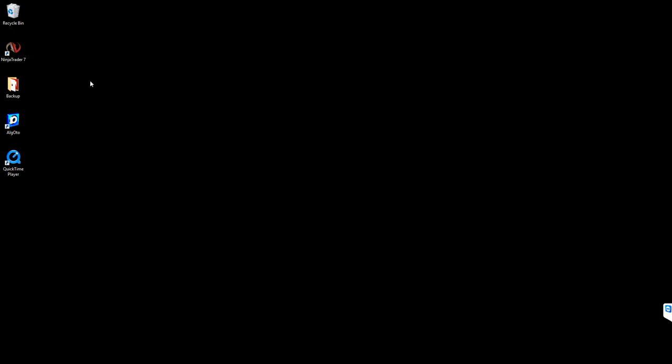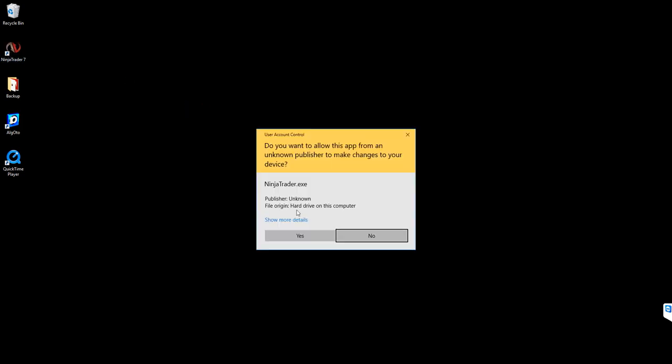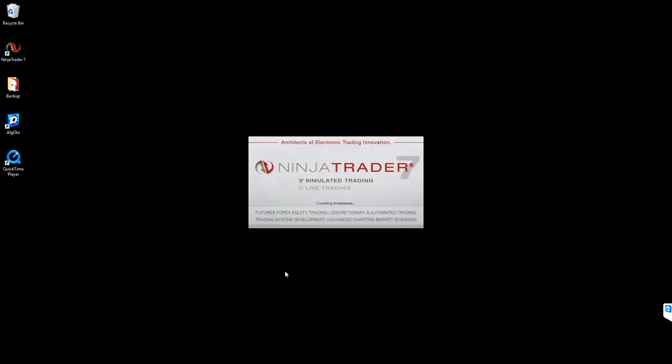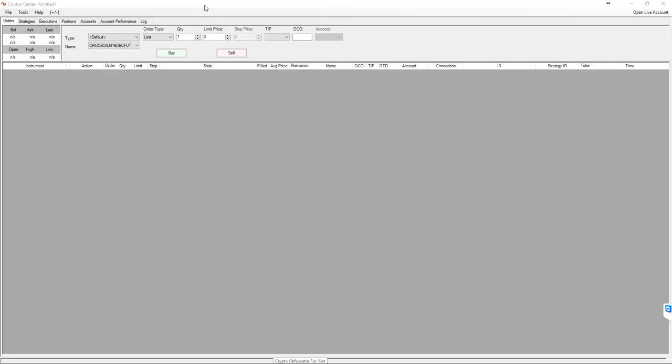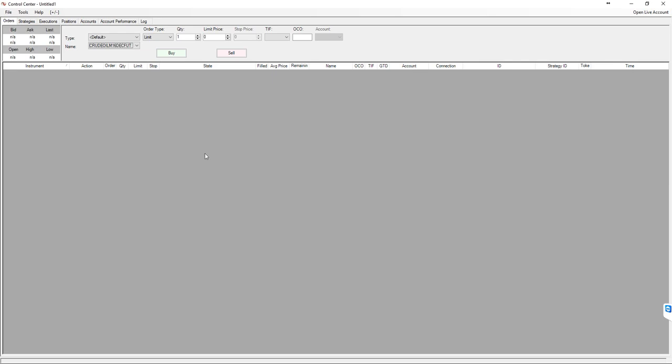Once it is downloaded, just open it and install to the default location where you can see on the destination folder. Click on Install. After installed, you won't see any message. It's just copying a file to your Ninja folder. Just open NinjaTrader 7.